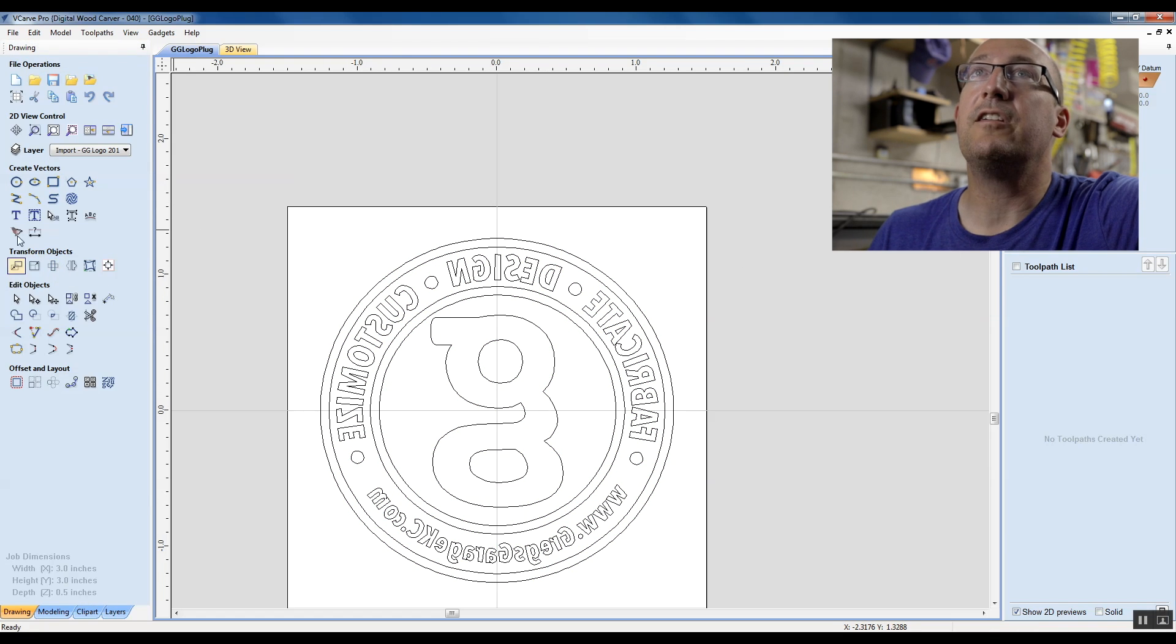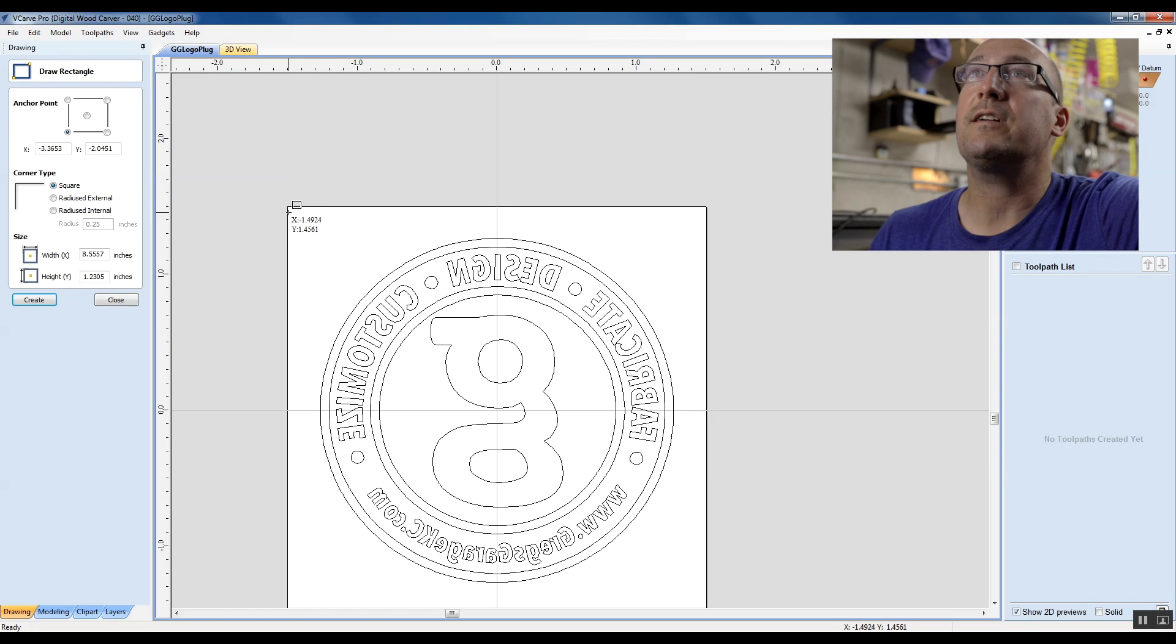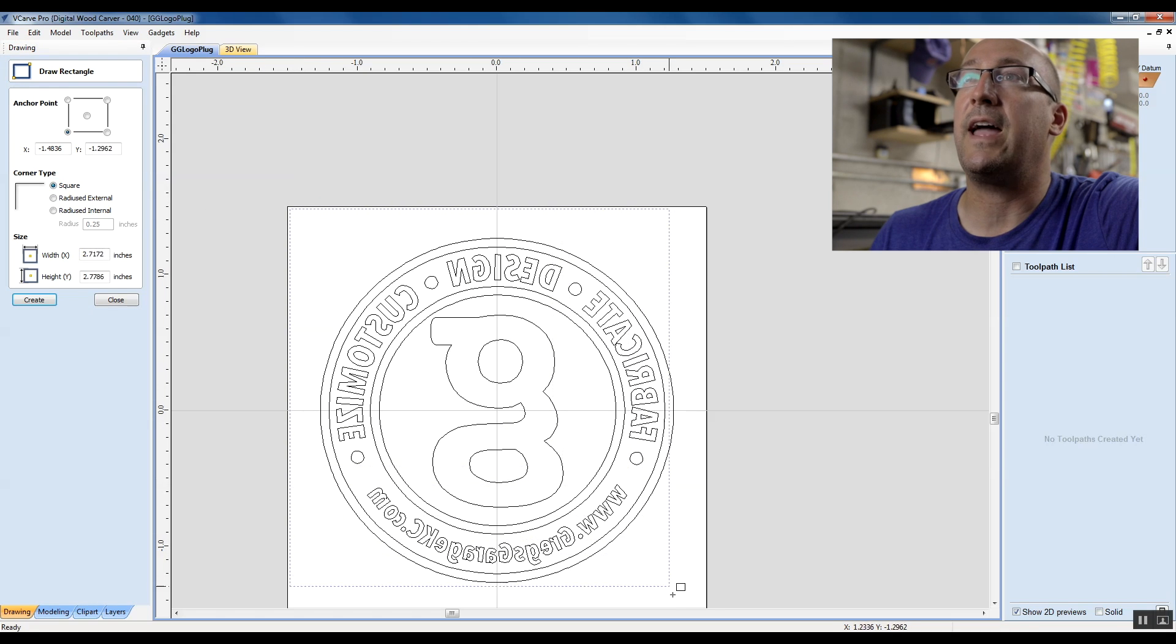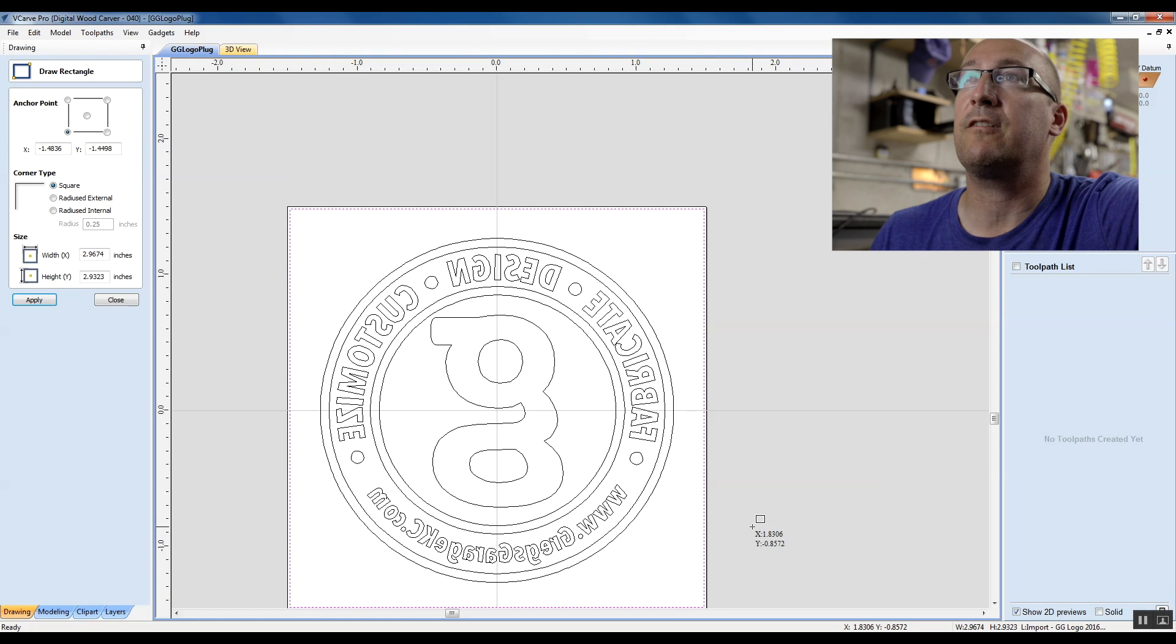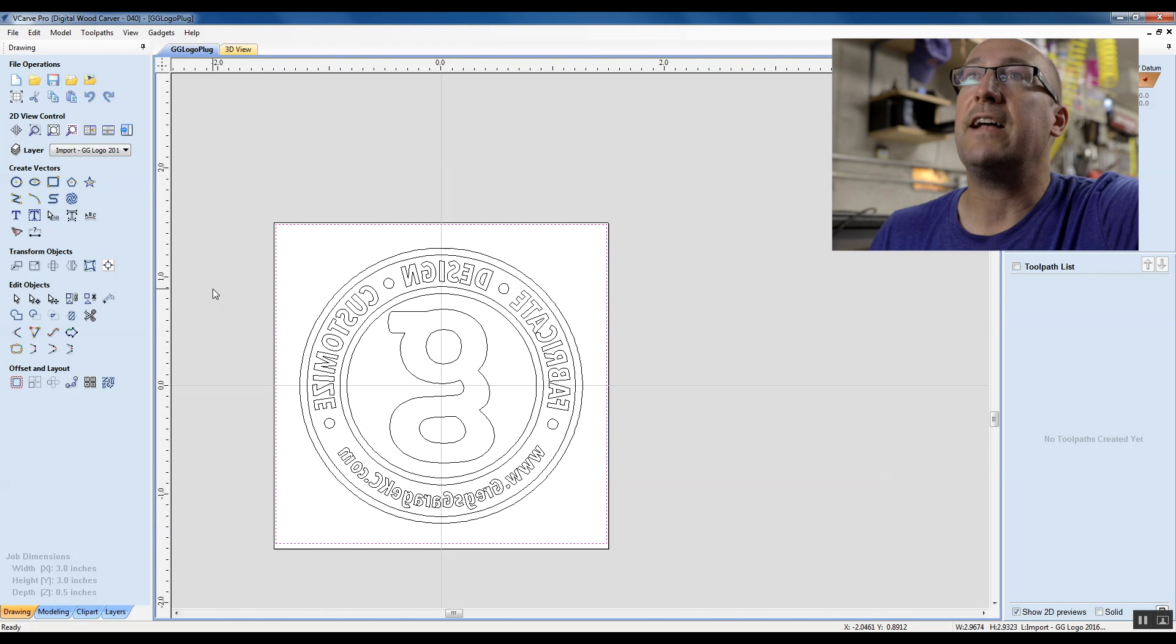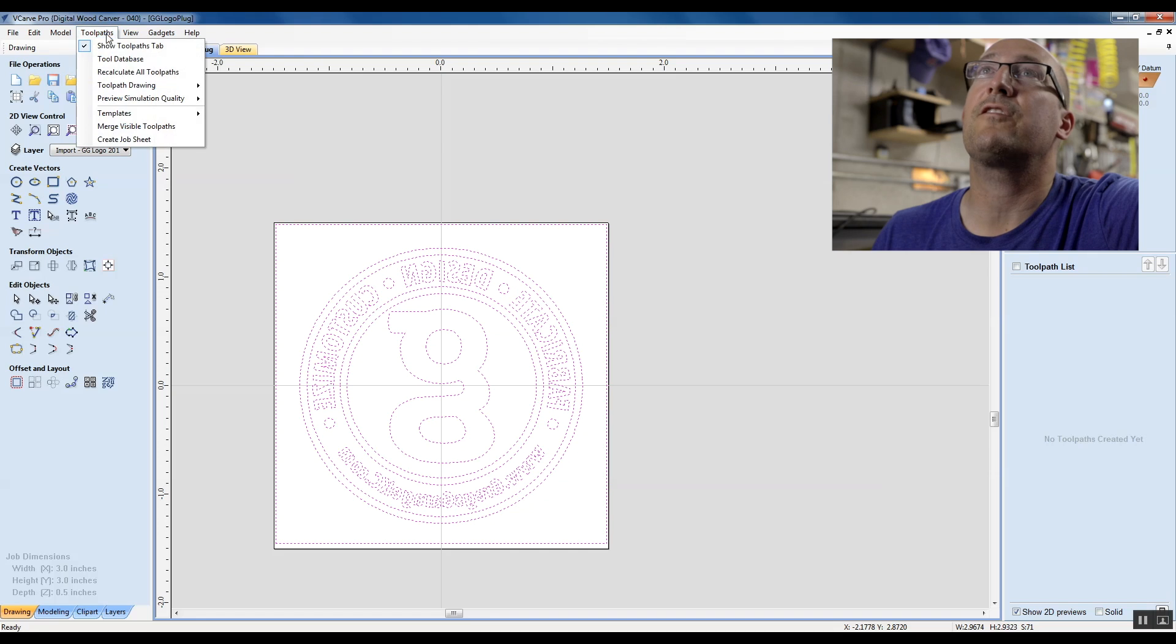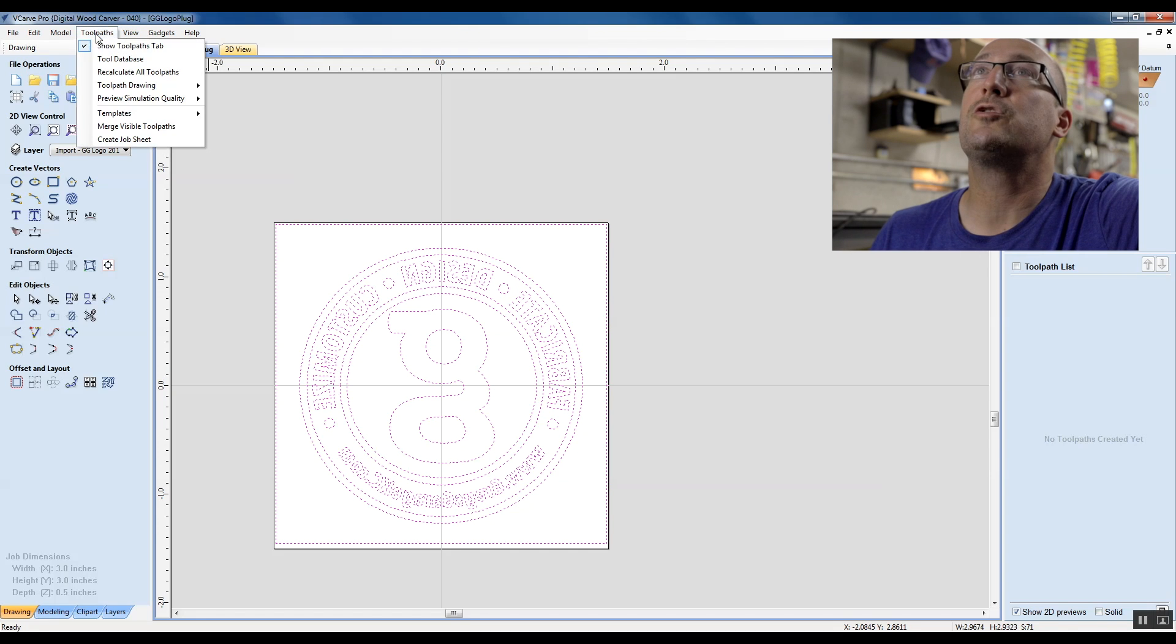The next thing we need to do is create an outline so that it embosses this graphic rather than V carves it in. So I'm just putting a rectangle around the entire thing. And that should do the trick. It's under tool paths and then show tool path tab.